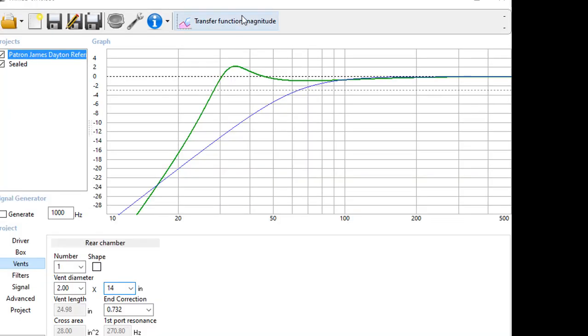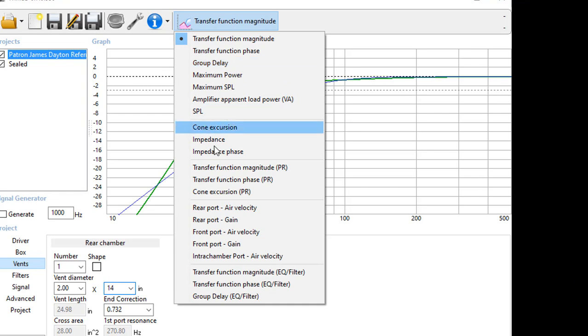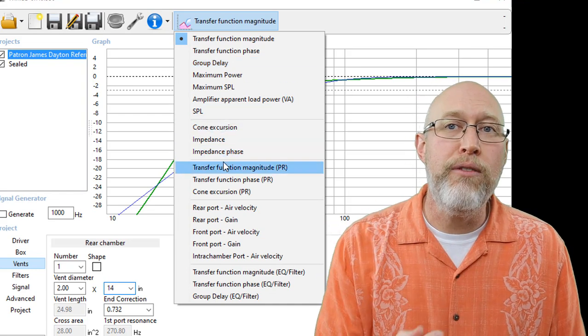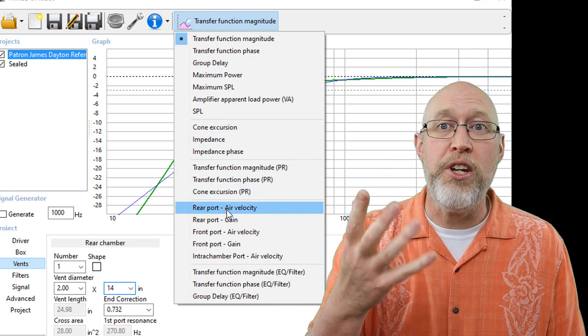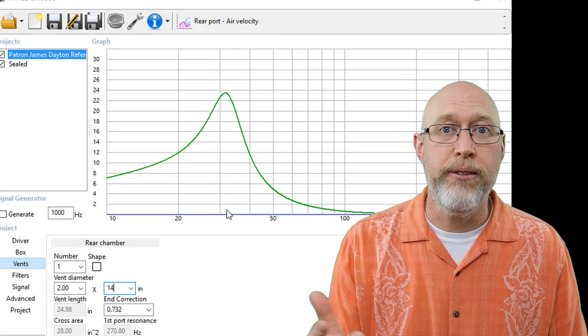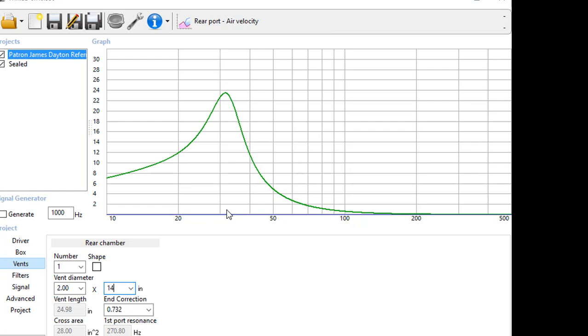Now let's look at the port air velocity. If the port air velocity is too high, you'll be able to hear it. It's called chuffing. The solution is to make a bigger port opening or flare the port or both. The problem with that is that if you make the port opening bigger, the port has to get longer, meaning the port takes up more space in the box.